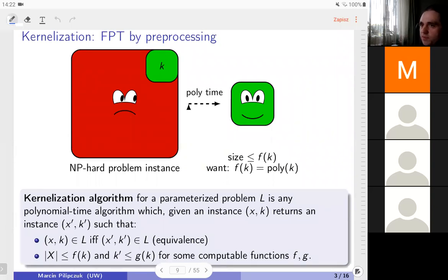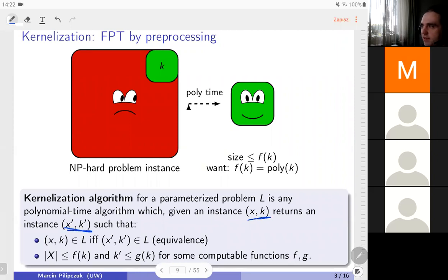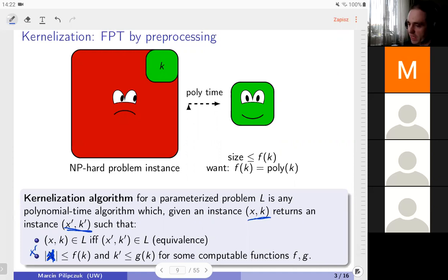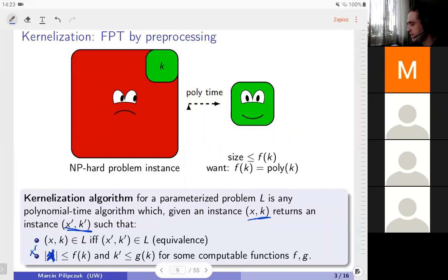A kernelization algorithm — a pre-processing algorithm in the regime of parameterized algorithms — takes an instance and returns an equivalent instance. Equivalent means it doesn't change the answer to the problem, doesn't change whether it's a yes-instance or a no-instance. The output size is bounded as a function of the parameter. The better this function is, the better the pre-processing is. We'll be optimizing the size of this pre-processed instance, i.e., how small the function f of k is.